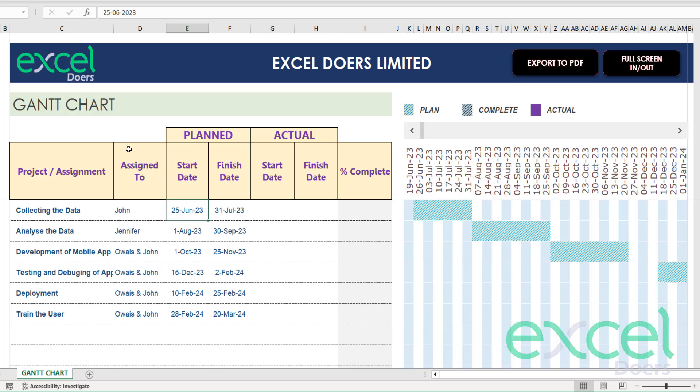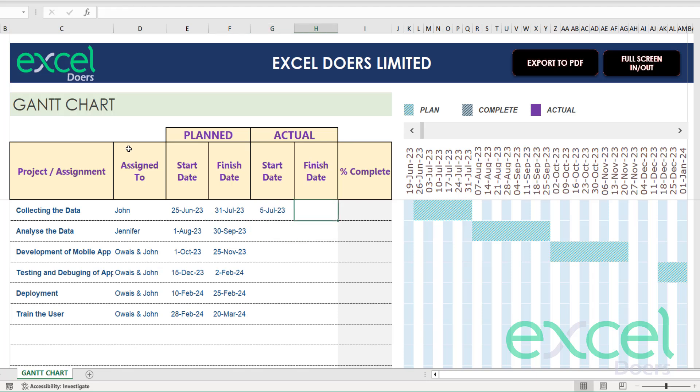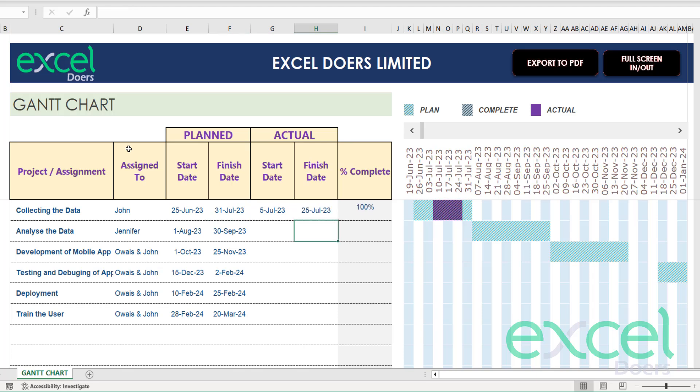I was expecting the collection of the data to be started on 25th June but in actual it started on 5th July 2023. I was expecting this to be in by 31st July but it was done quickly, by 25th July 2023.